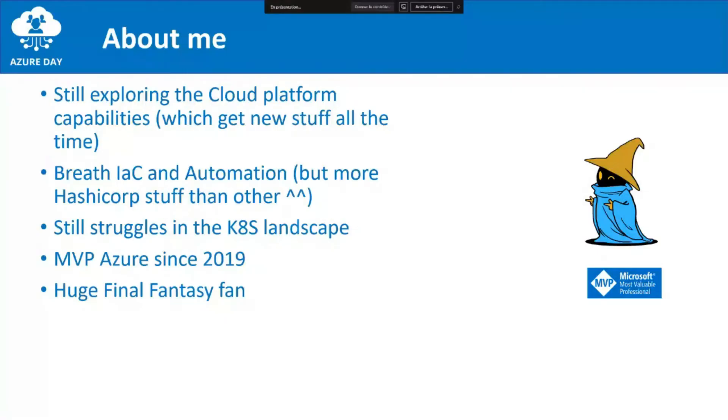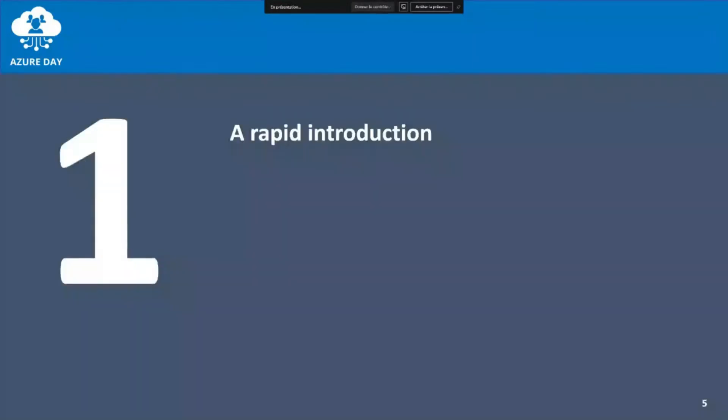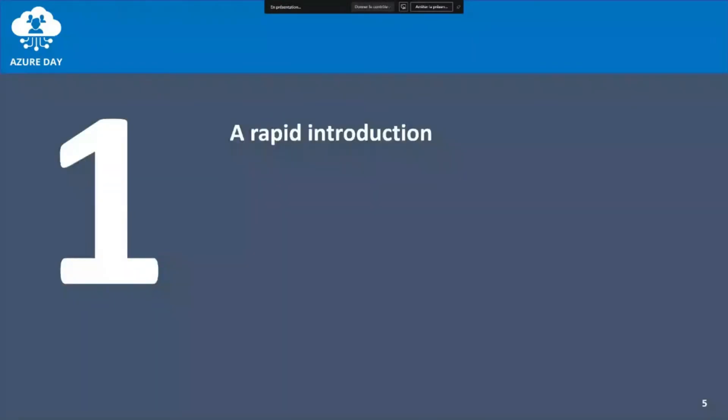We'll talk about the open source version and I have a few words on the extension. A little word about me: my name is David, I'm still exploring the platform, which is nice because there are new things. I like automation a lot. I'm still in the landscape and I'm a huge fantasy fan.